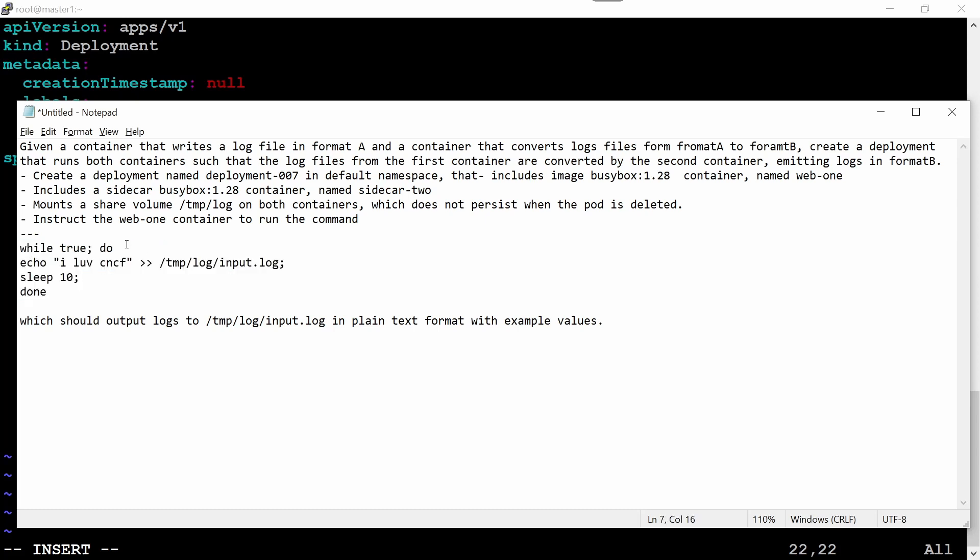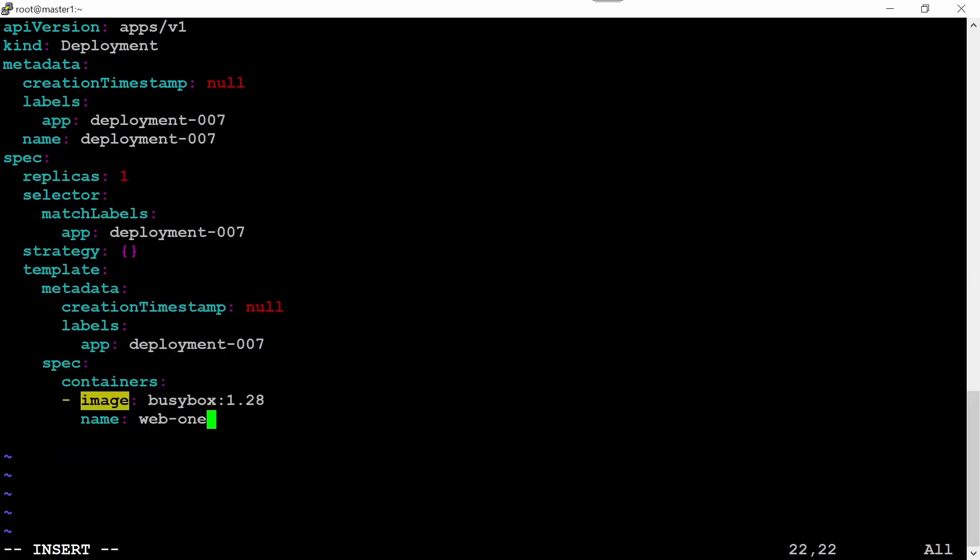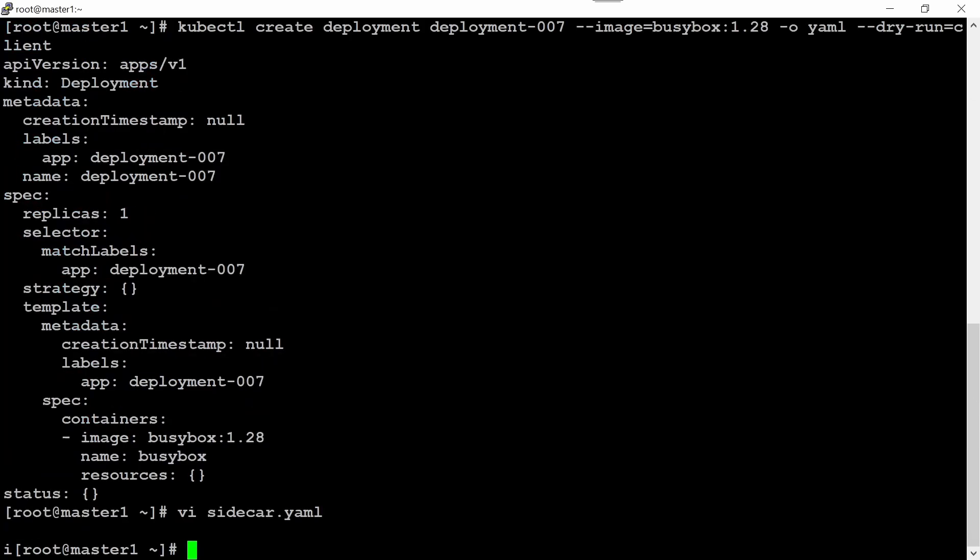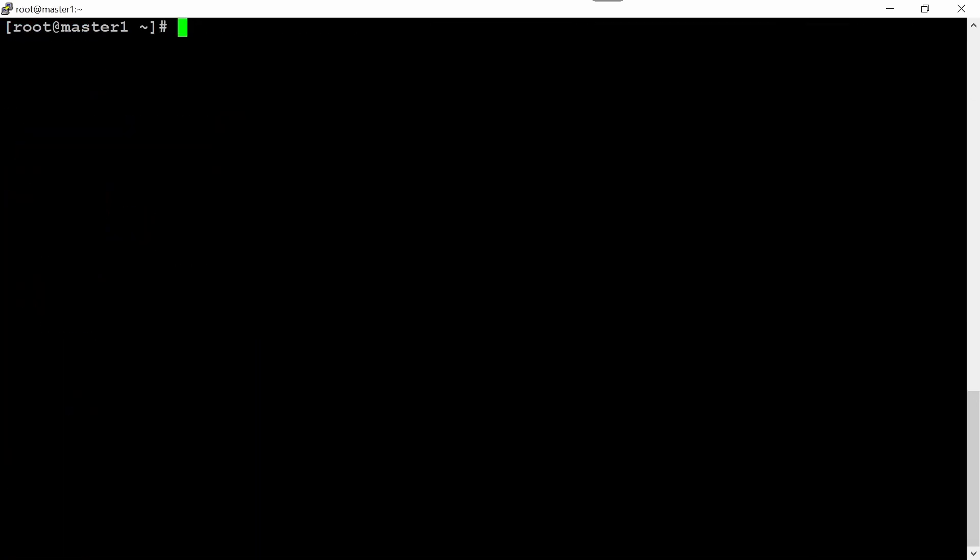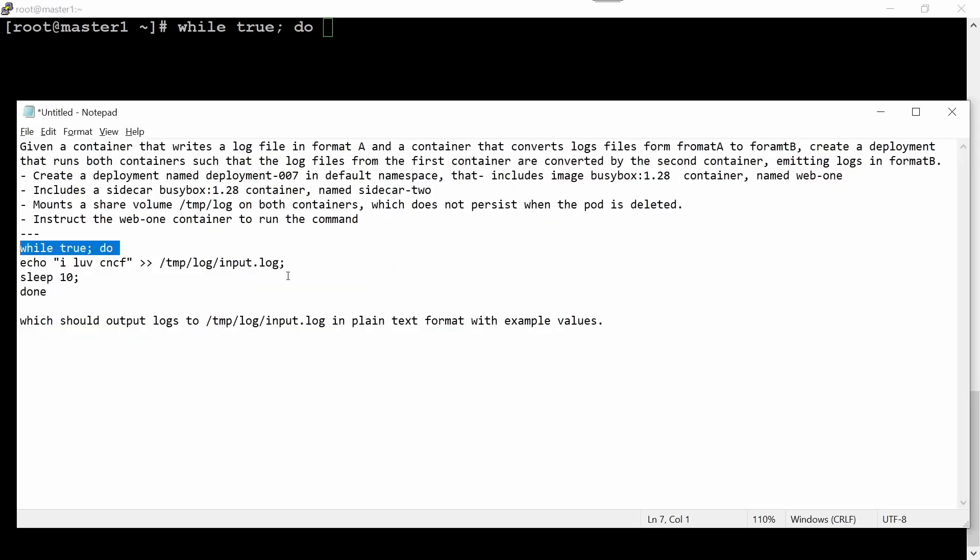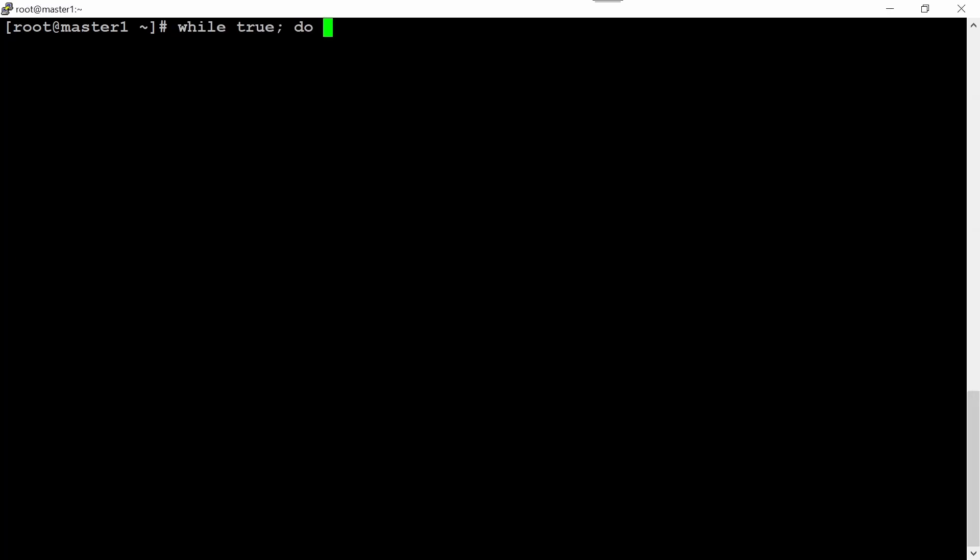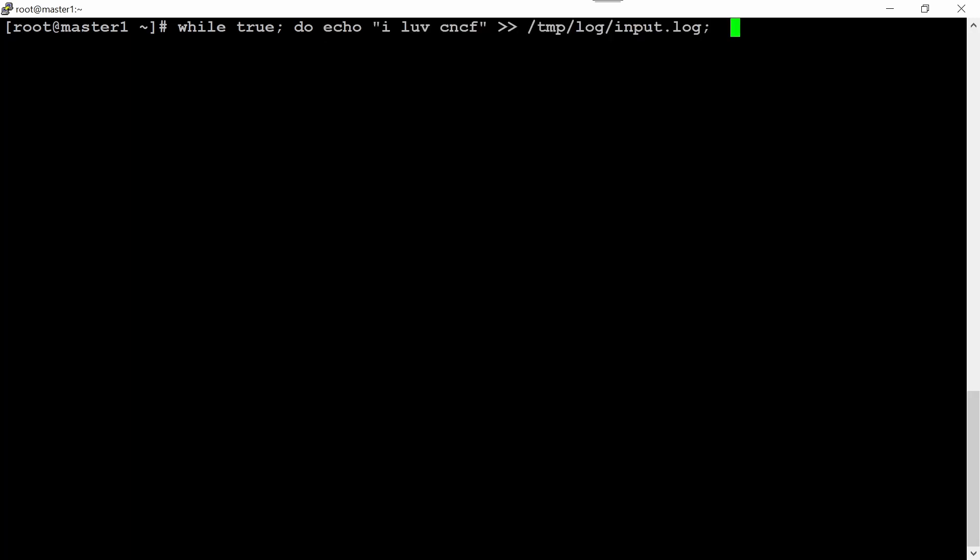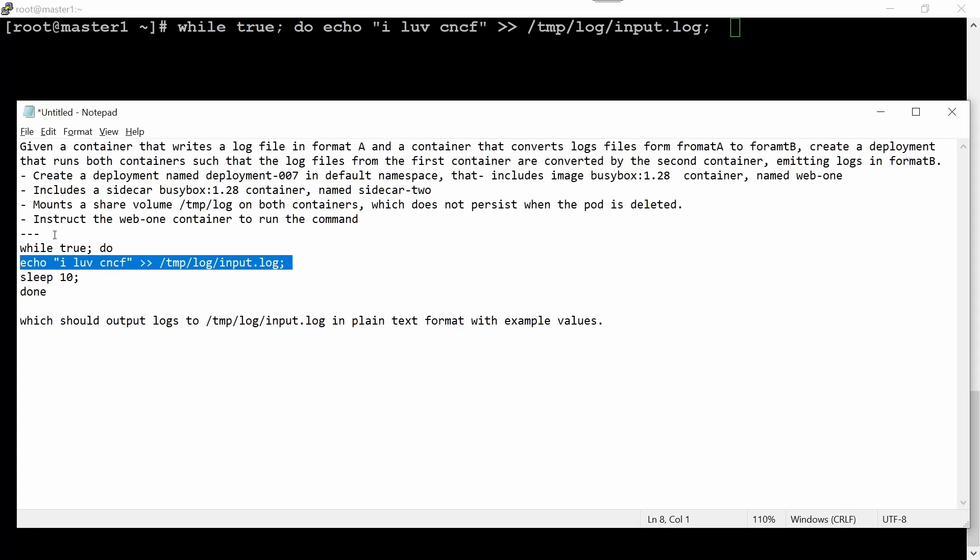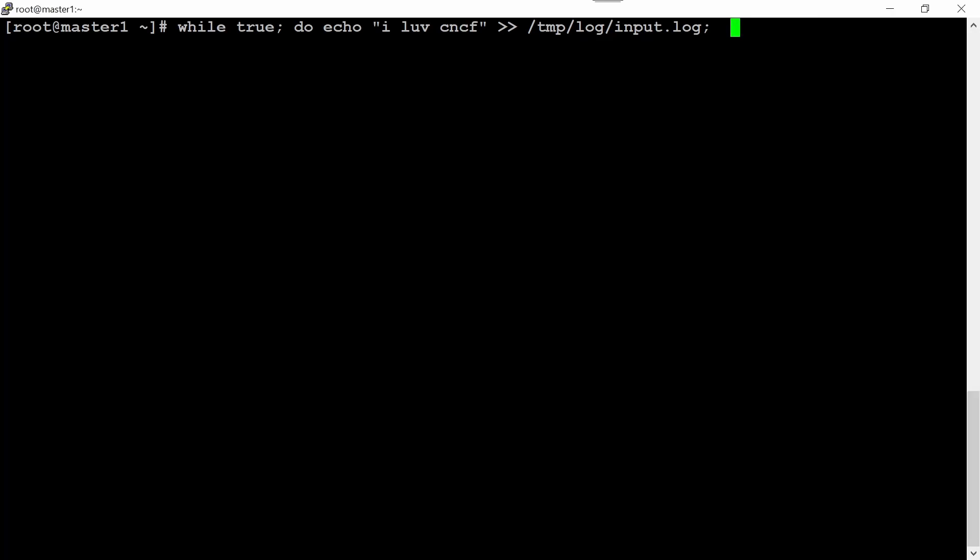After that, it says this should run one command. If you're not familiar with this while loop, what you can do is Ctrl+C and save the file for a moment. Copy the while loop here. After 'do', we don't require semicolon. Sleep 10 and done.